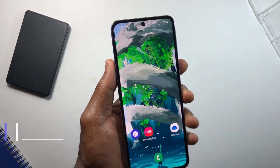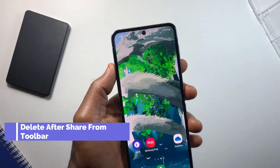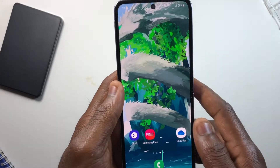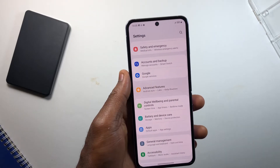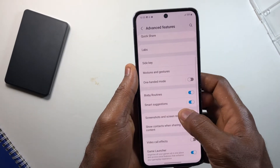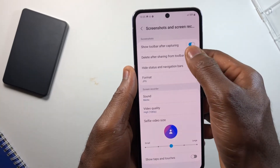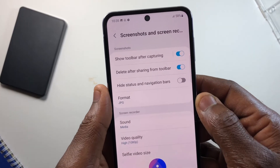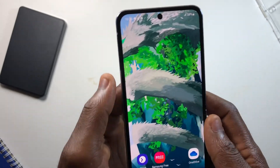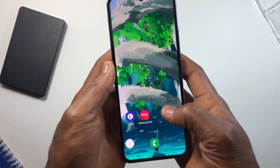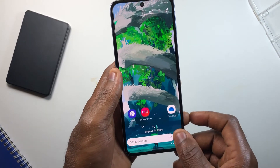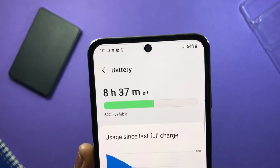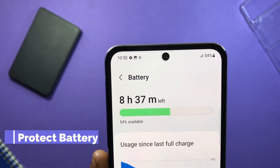The next feature will help you avoid saving unnecessary screenshots you don't want to keep. Head over to Settings, Advanced Features, then Screen Record and Screenshot. Turn on Delete After Share from the toolbar. Now anytime you take a screenshot and share it right away from the toolbar, it will be deleted directly from your gallery after the image is sent — a good way to save storage space on your device.